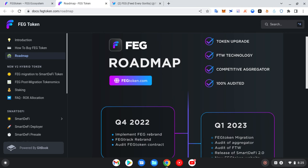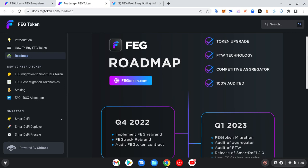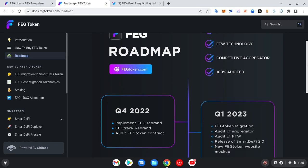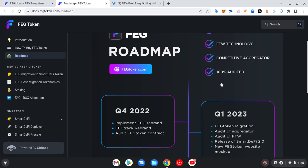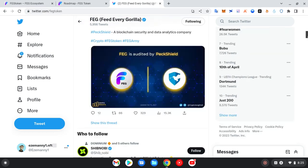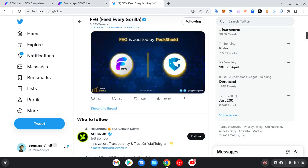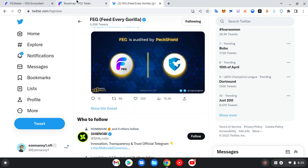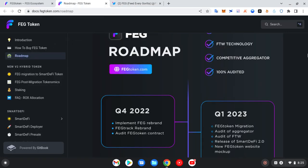But as you can see, okay, this is the roadmap here. Let's go. SmartDeFi token upgrade, the FEG competitive aggregator, then 100% audited. It was audited by PeckShield. The audit was complete about two days ago.